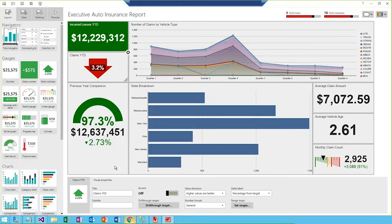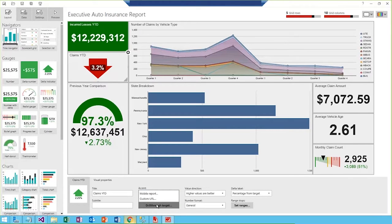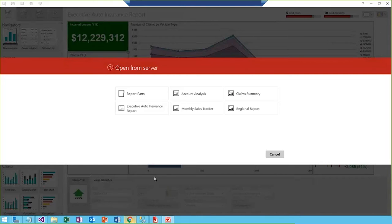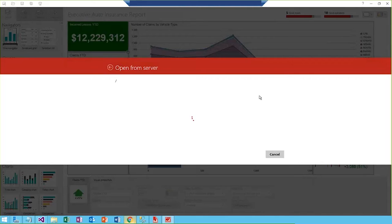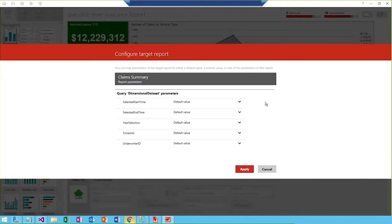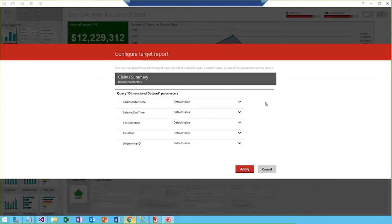So I have the claims KPI selected. I'll go down here and add a drill-through target. And I'm going to connect this visualization to another mobile report. And since it is a claims KPI, it makes sense to connect this to my claims summary report. So I'll go ahead and do that. And then I'll be able to select the parameters I want to pass through. This new feature offers the ability to pass parameters. Now these could be filter selections or default values we want to pass and maintain as we dive into that deeper analysis.